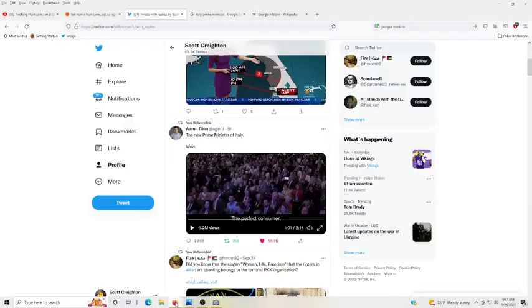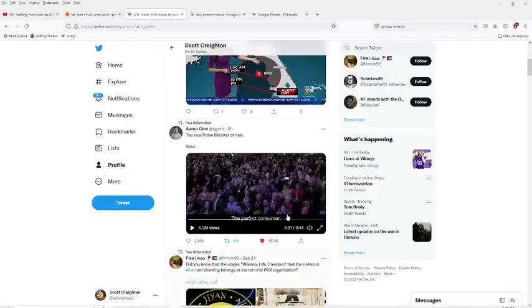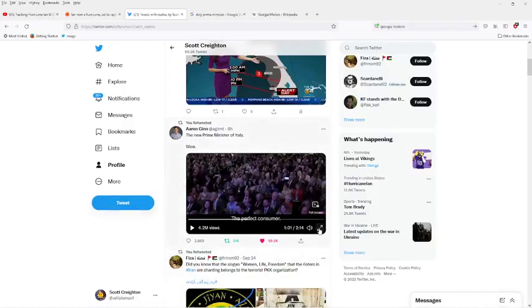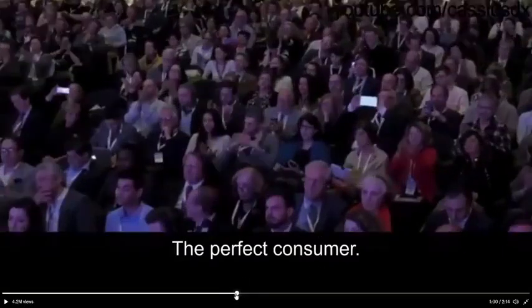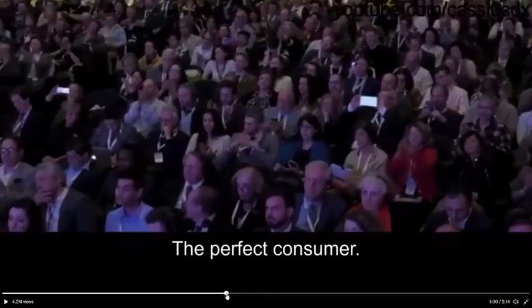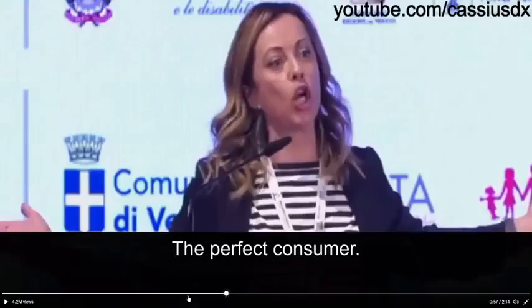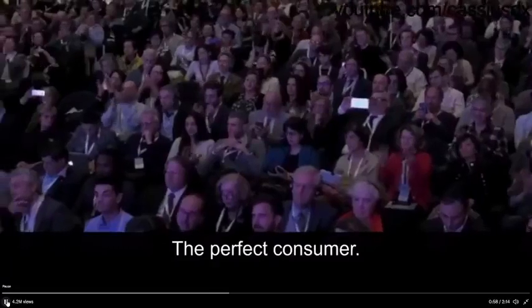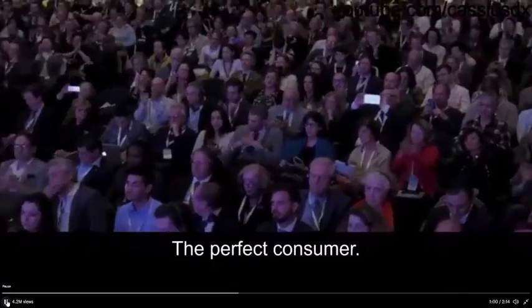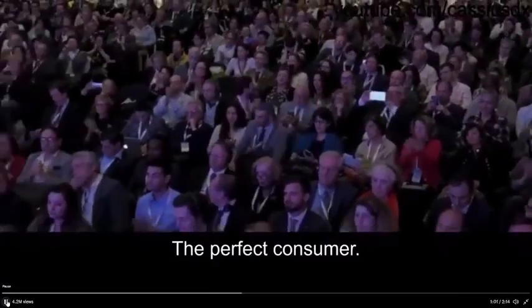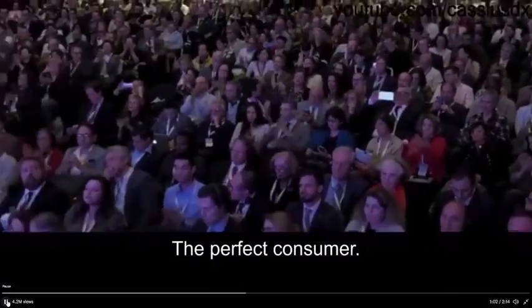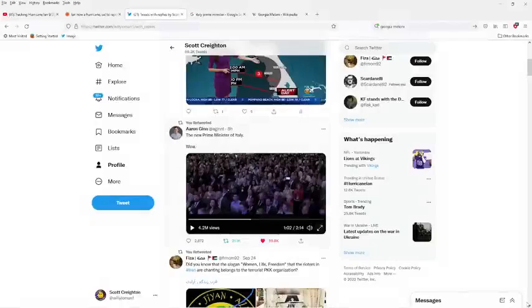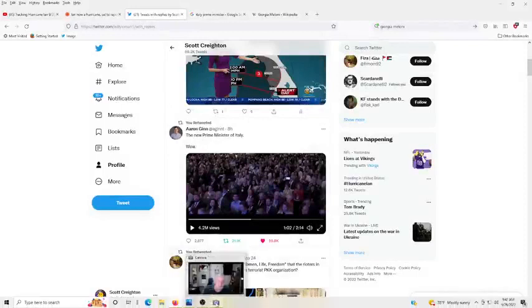She expected a rousing applause from that crowd, but you can see from the crowd it's a bunch of old blue blood guys. What's wrong with being the perfect consumer? Look at these dudes. It's a polite applause. They give her a polite applause. She gets all worked up, and look at these people. Look at this guy. We've got to get rid of her. She's not going to help my stock portfolio.